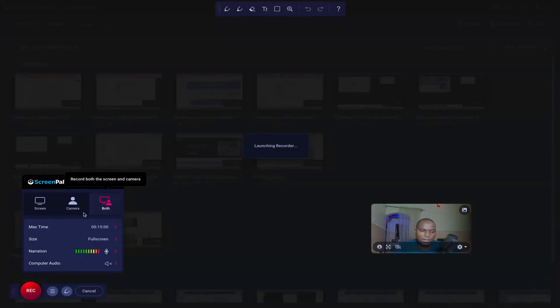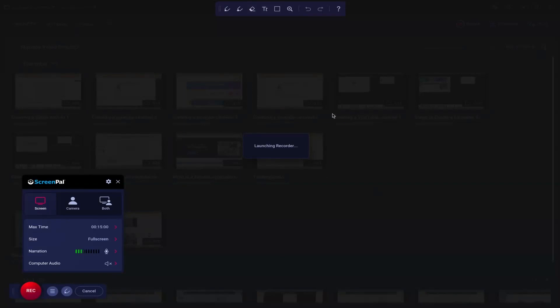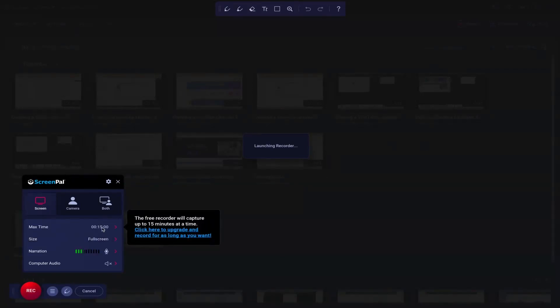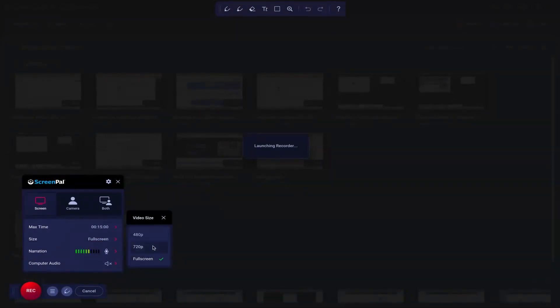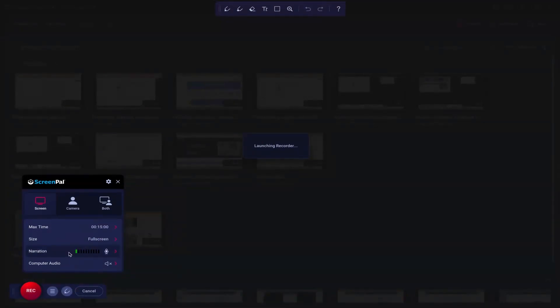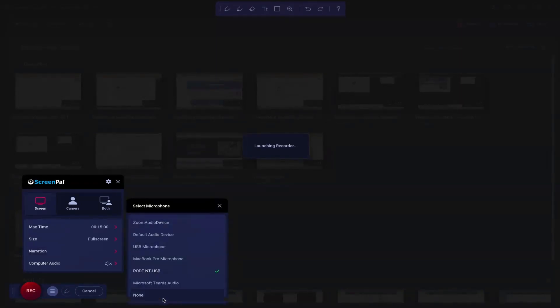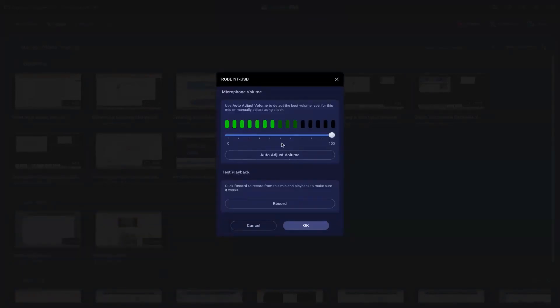You can see right now it is set to both. You can record your screen only, which is just going to record your screen. At the trial version you have a maximum of 15 minutes to record, but once you subscribe — which is very cheap — you can have access to unlimited time. You can record full screen or define the size of the screen, going for 480 or 720. You can also check out the audio recording device over here and select your preferred microphone, such as the Rode NT-USB mic.